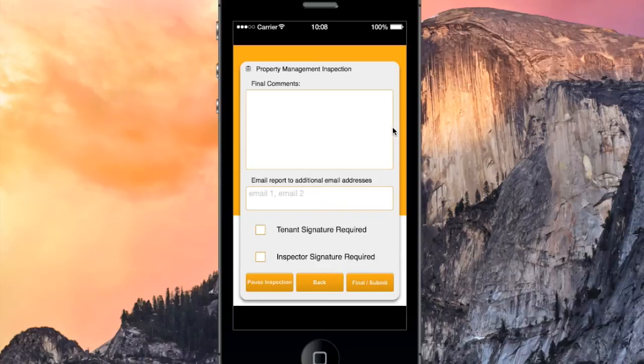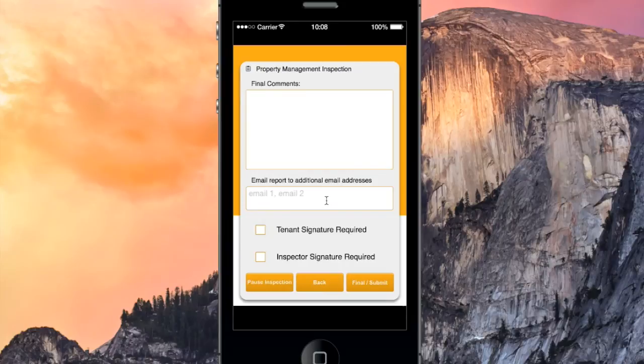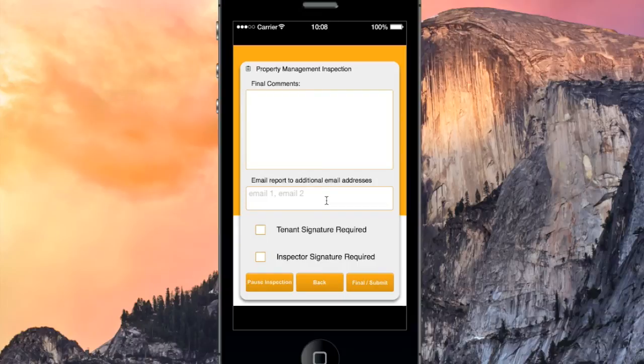On this screen, we finalize the inspection. I don't have any final comments to enter, so I'll skip this field. I do want to send a copy of the inspection report to the property's owner, so I'll enter their email in this field here.